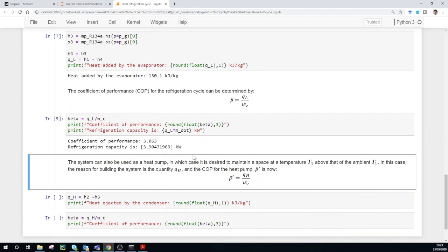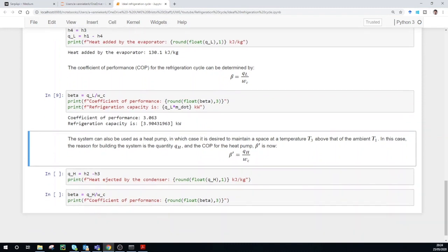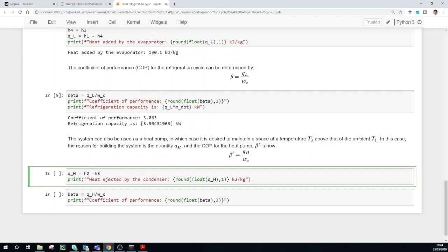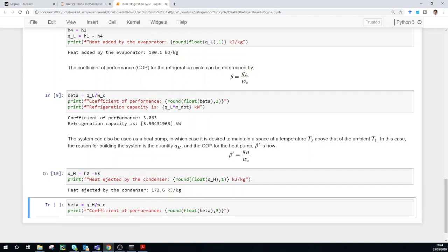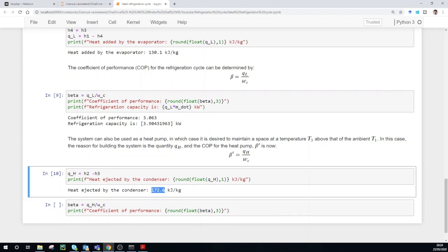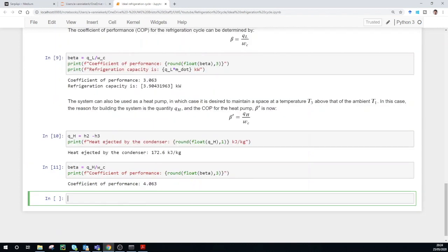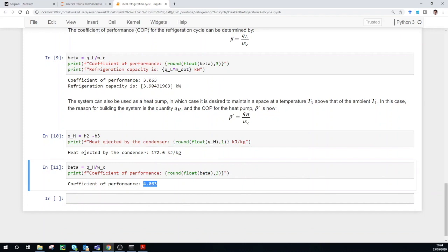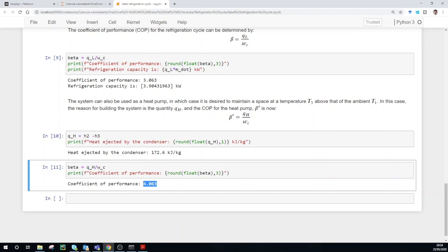We can also use this system as a heat pump. In that case, if you want to warm up your house, you would want to add heat to an environment. The coefficient of performance for a heat pump, beta-dash, is the heat ejected by the condenser divided by the work required by the compressor. This Q_H is the difference in enthalpy at point 2 and point 3. Running this cell shows the heat ejected by the condenser is 172.6 kilojoules per kilogram, and we get a COP of 4.063. That is how you calculate the coefficient of performance for a refrigeration cycle or for a heat pump.